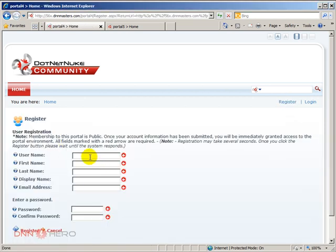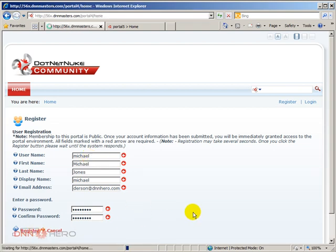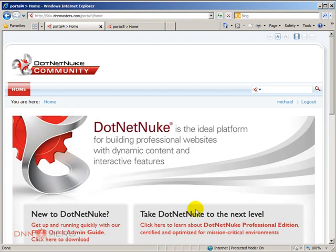So my username will be called Michael. First name Michael. Let's say John is our fictitious user. Let's call the display name Michael and the email address, let me put my own email address. I'm going to put my password and I will be clicking on the register.